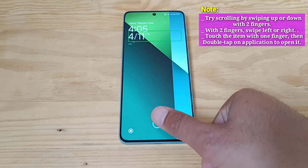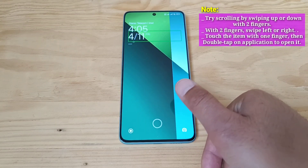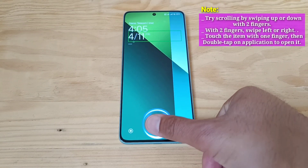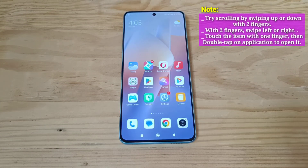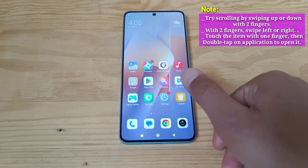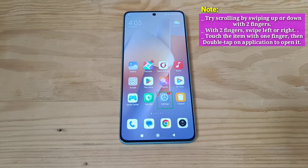Try scrolling by swiping up or down with two fingers. With two fingers, swipe left or right.